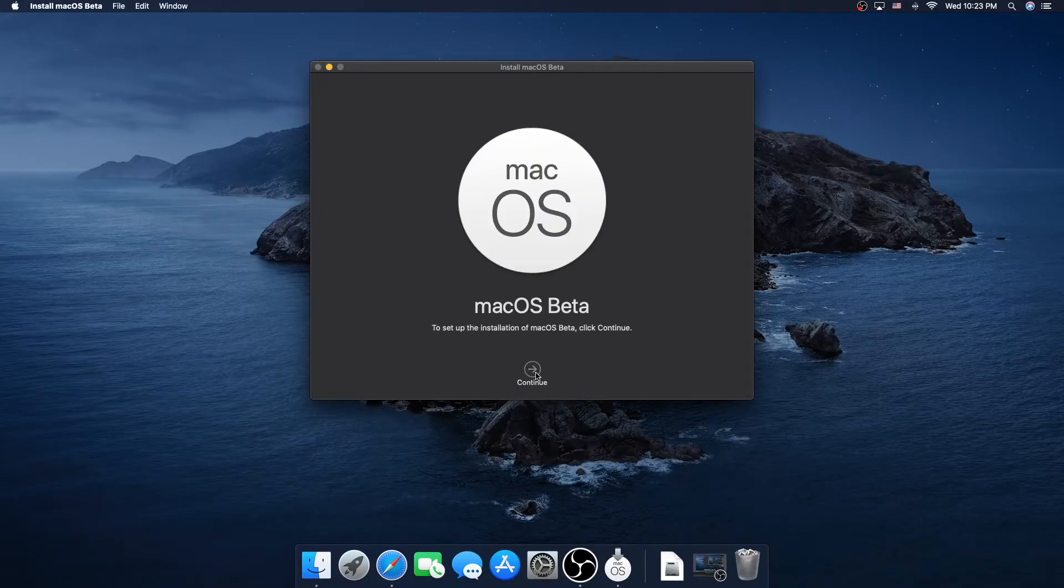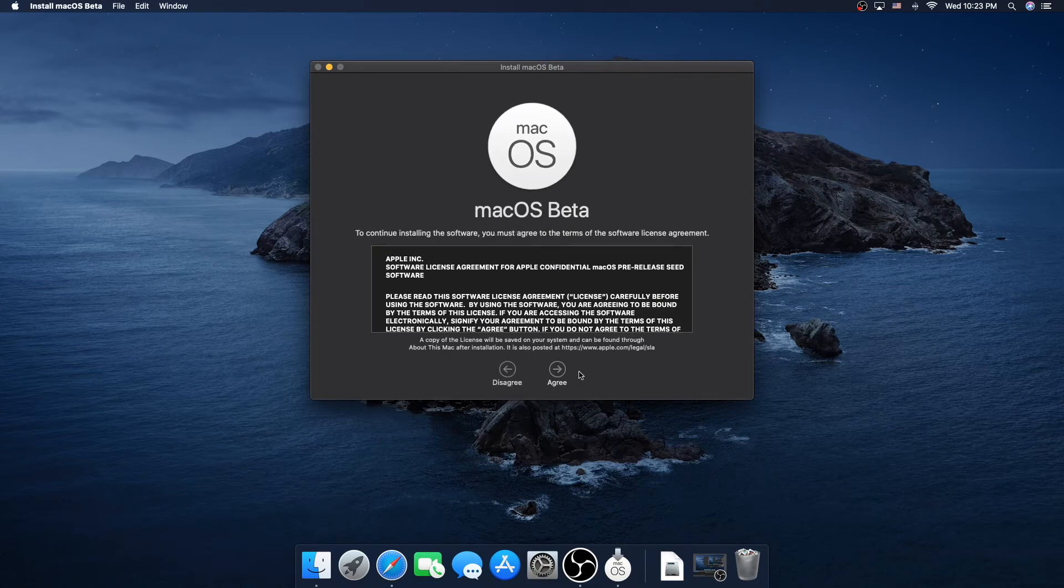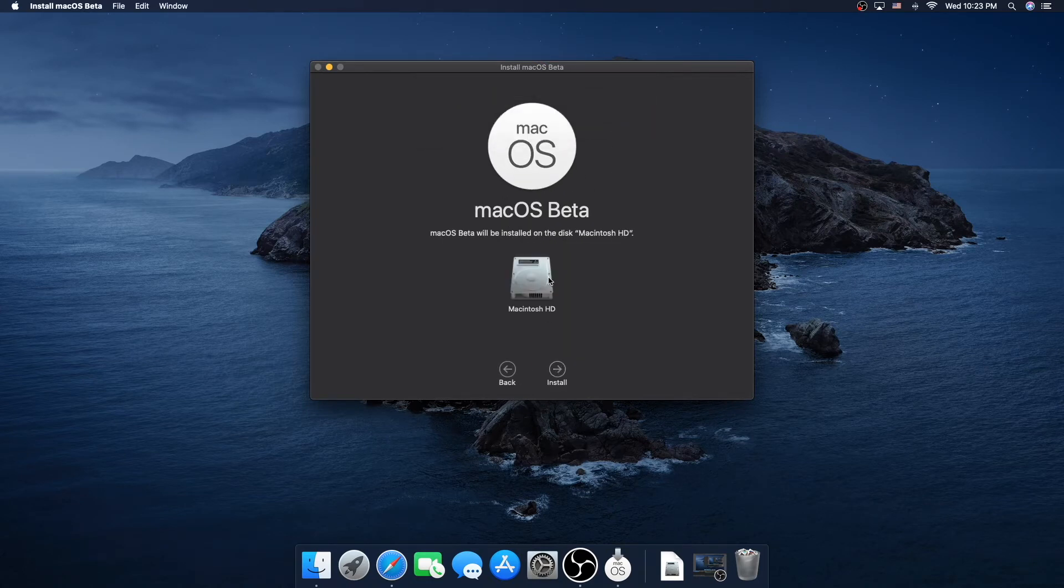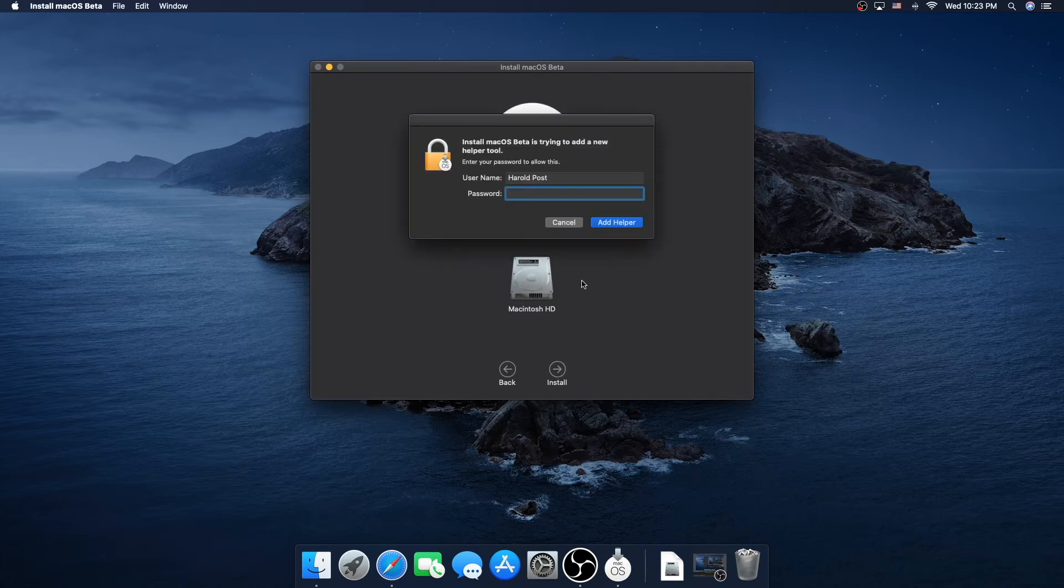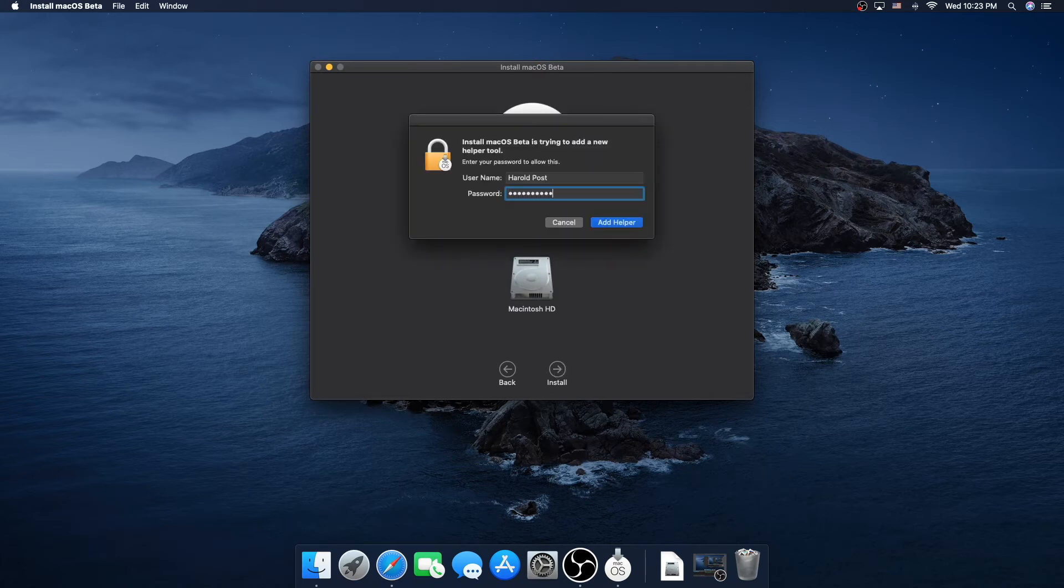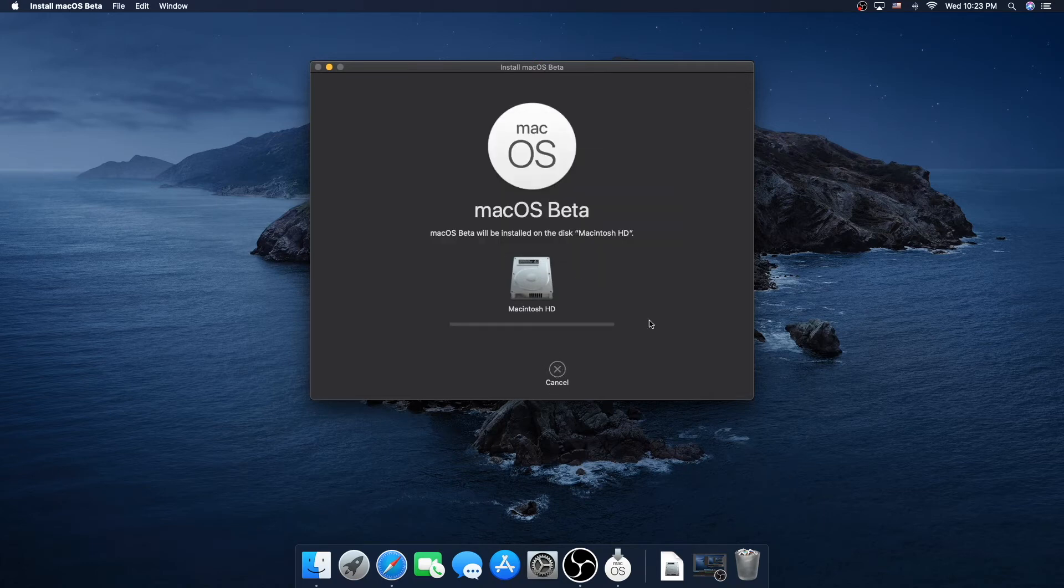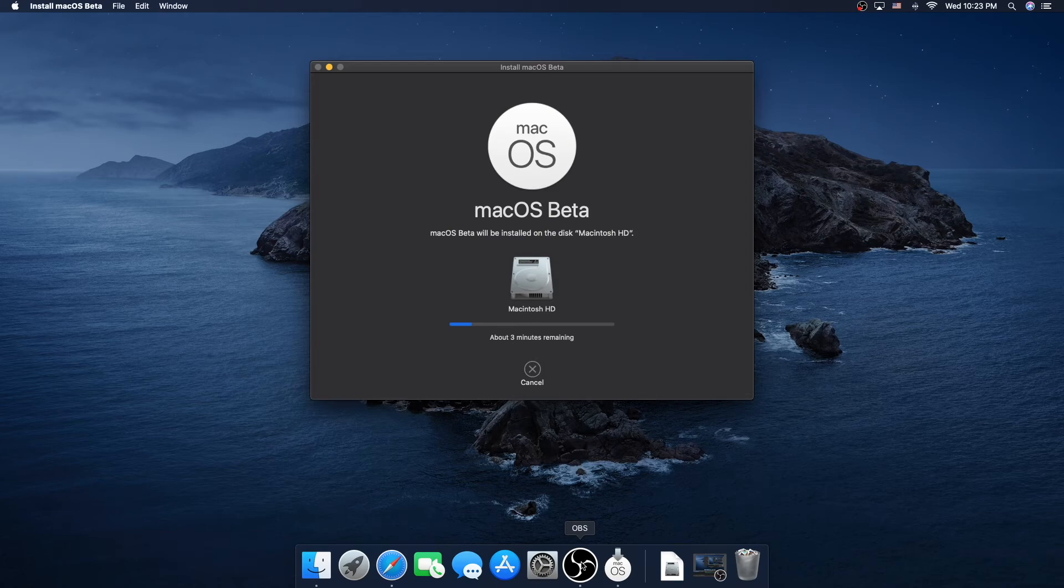Now that it has downloaded, we're going to click continue, and agree. And we're going to click agree, and we're going to install it on the hard disk. That would need a password. And we're going to do that. And then, we're going to let it boot.